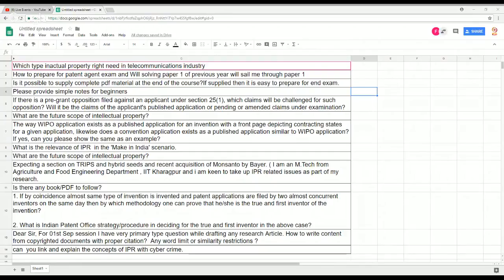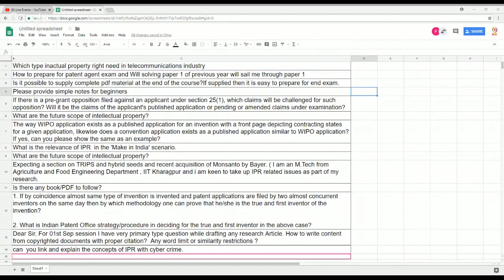Good morning and welcome to this live session. This live session comes to you as part of the NPTEL course on intellectual property. I am Professor Feroz from IIT Madras, and I have with me my teaching assistant Mr. Roshan John, with whom you have been communicating on the forum. We have a couple of questions that have come up, which you can see on the screen right now in an Excel sheet.